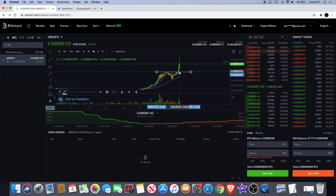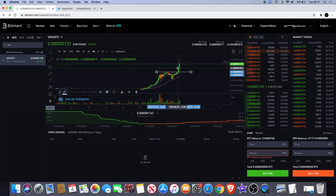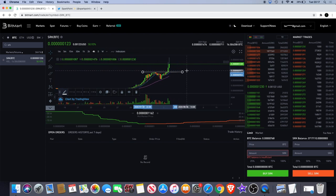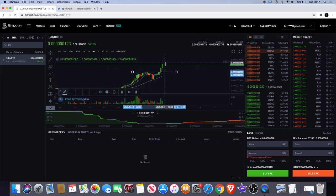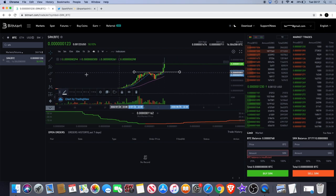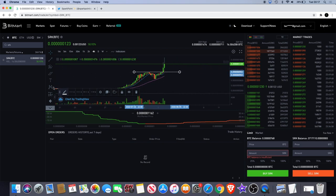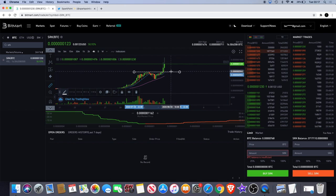...to see a one hour and four hour candle body close outside of this level, which we've achieved with flying colors. I said we needed to see some volume push up as well, and we could get a blast off to the upside.